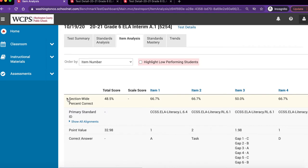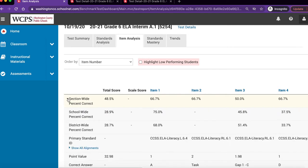Please note that by expanding the row headings, additional data is available. For instance, we are currently looking at one class's data. If we expand the section wide arrow, we will now see school-wide percent correct, as well as district-wide percent correct.